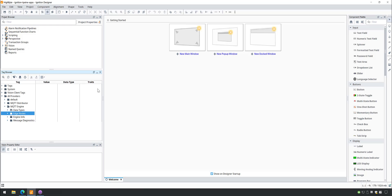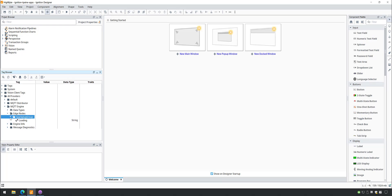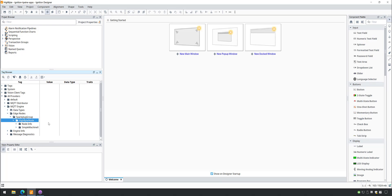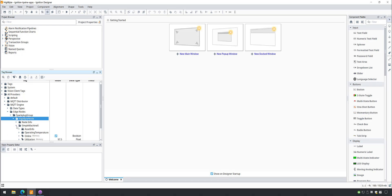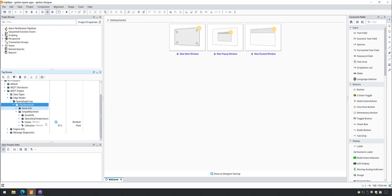Let's check out our Sparkplug client application and see the published results. Expanding Edge Nodes, we see new folders associated with the group ID and Edge node ID we set in the HiByte Intelligence Hub connection. Below that, we see our model value, Simple Machine X, and all of its contained attributes.